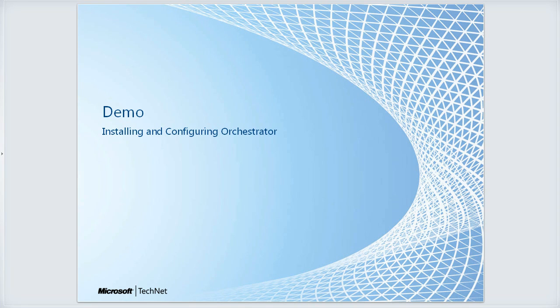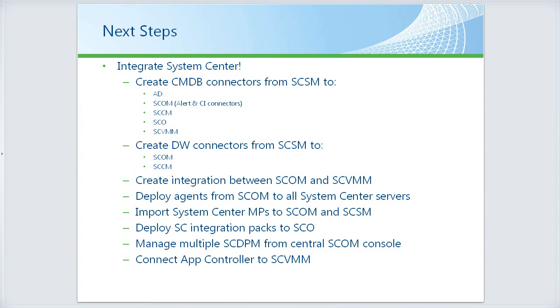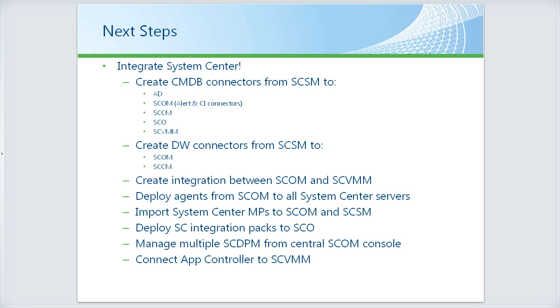Our final session will be this Thursday at 11 o'clock Redmond time. We'll be talking about the last step, which is to integrate System Center. I've put a list of some of the many things that we can do to integrate the various System Center components. We'll see most of these in the session on Thursday. We'll talk about creating the connectors for the CMDB to Active Directory, Ops Manager, Config Manager, Orchestrator, and Virtual Machine Manager.